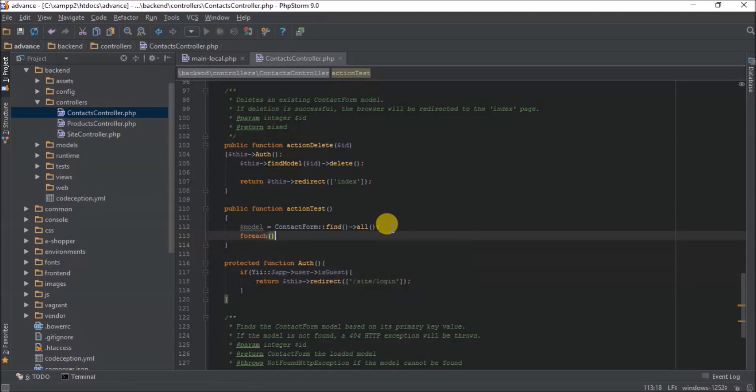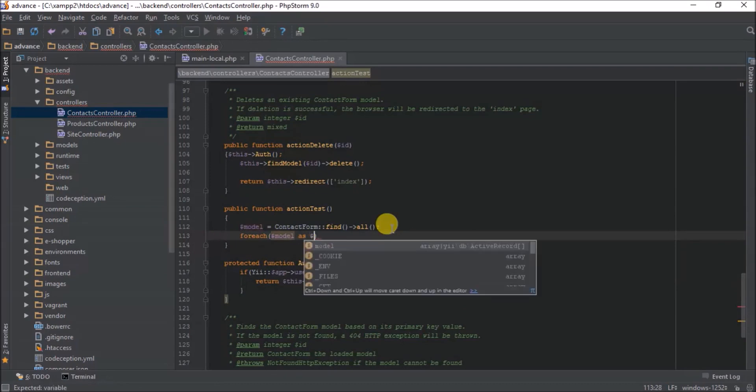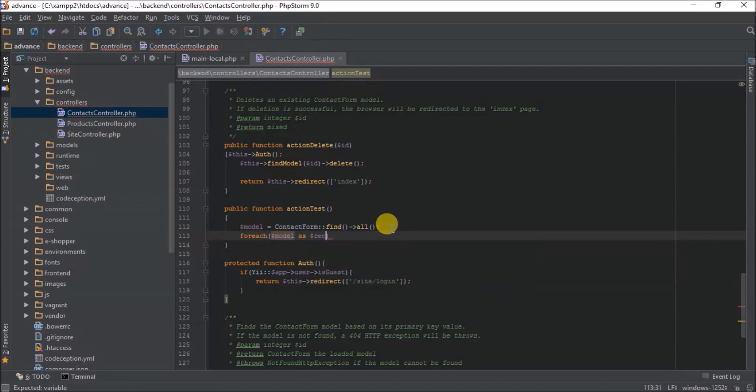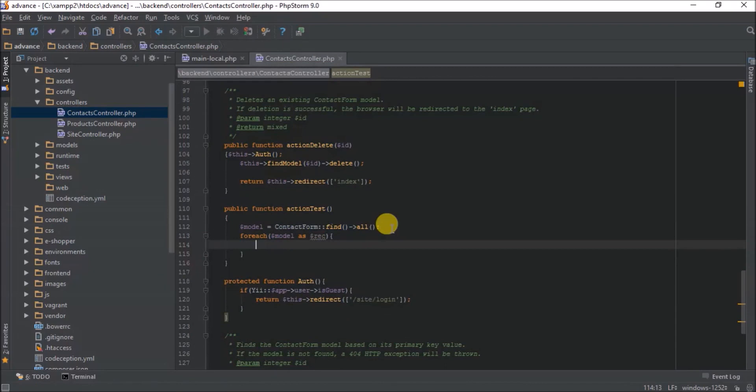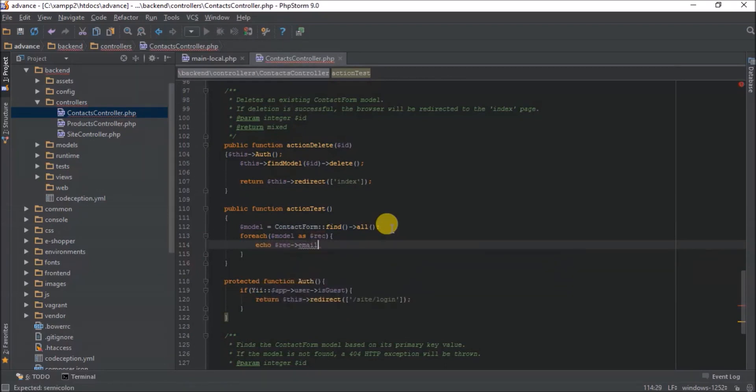I just want to quickly display the record as, let's say record. I want to echo this email. So I say refresh.